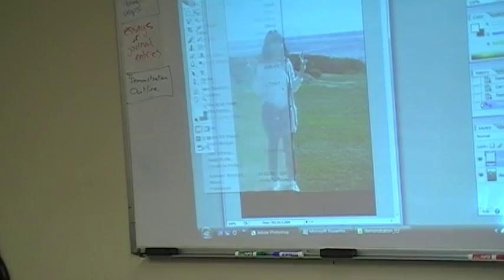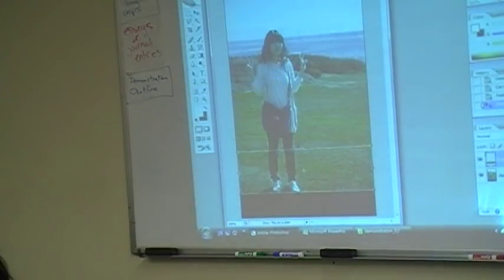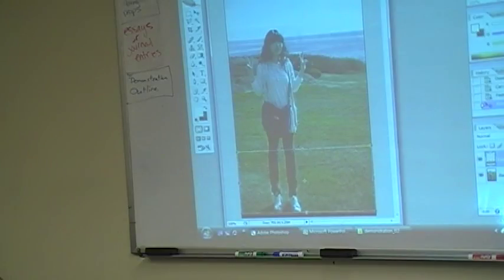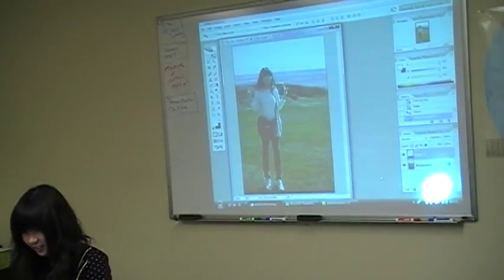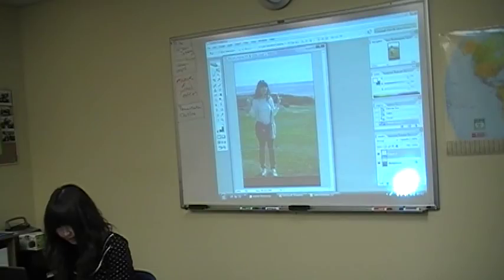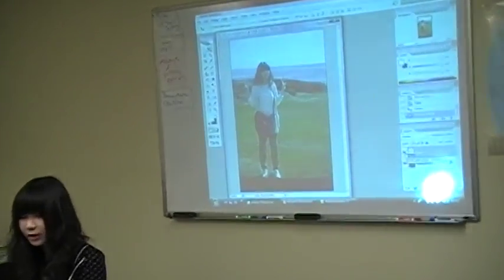And click Free Transform or Control+T. There are some little squares, so drag here — you can be taller like this. But as you know, it's too weird, so just a little bit. It's different, but it looks natural. It's quite easy.